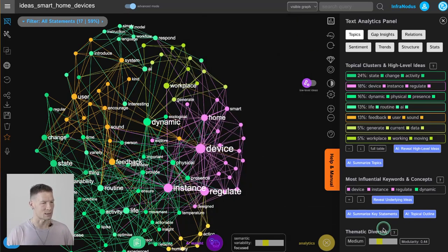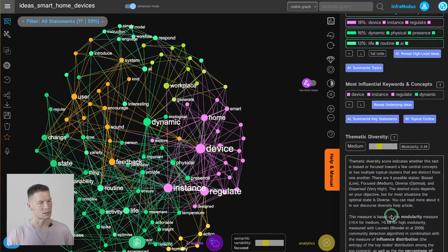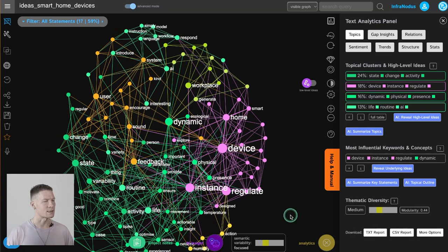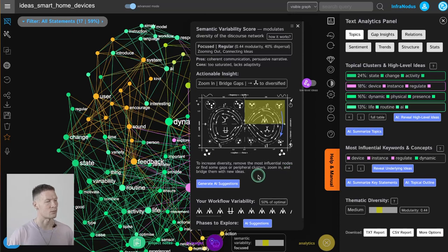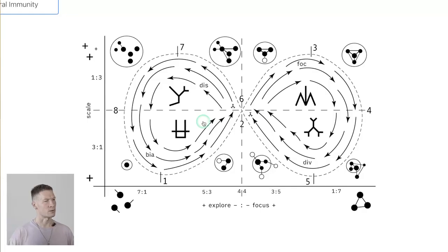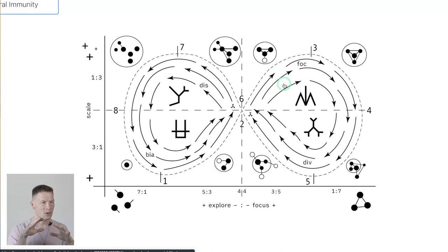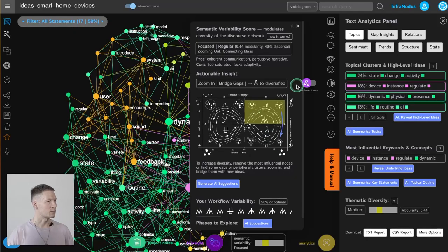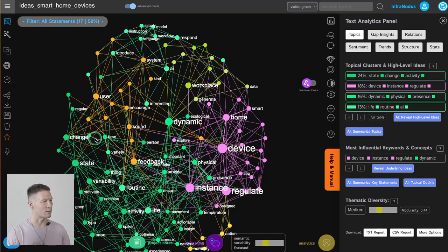There is still work to do. It's proposing me to increase diversity: remove the most influential nodes or find gaps of peripheral clusters, zoom in, and bridge them with new ideas. We arrived at a very interconnected discourse, and now we've reached the limit of resources because there are no more easy connections to make. The graph is too focused on these ideas, and if I start connecting them again it's going to be too centered around smart home devices.